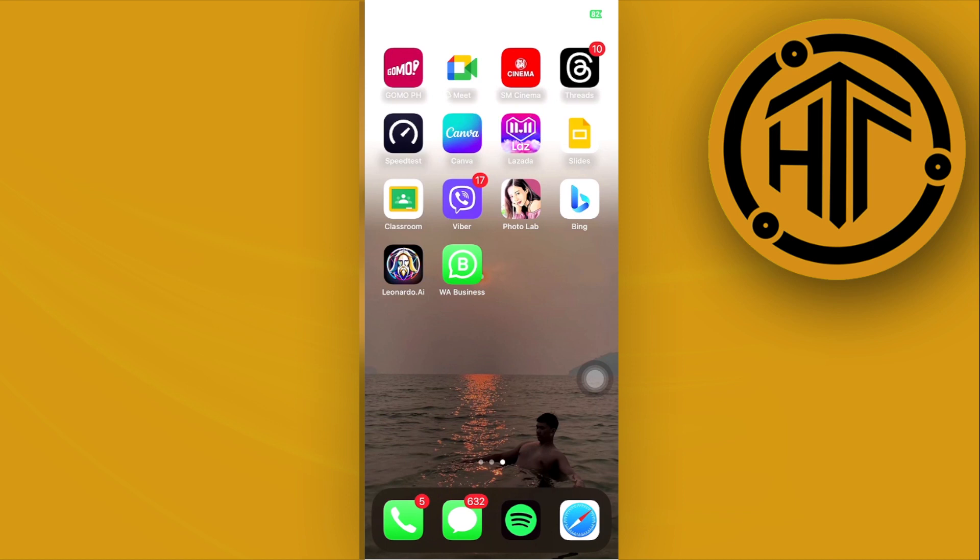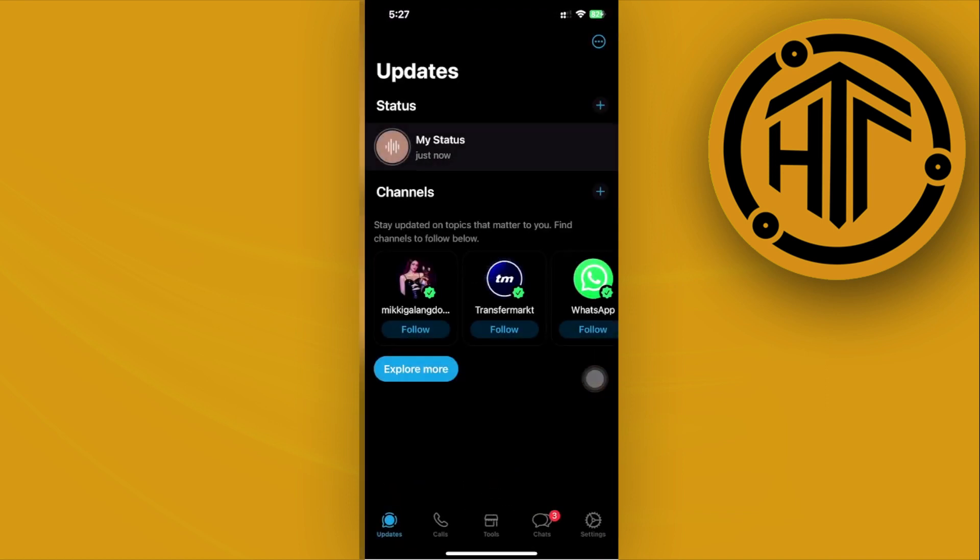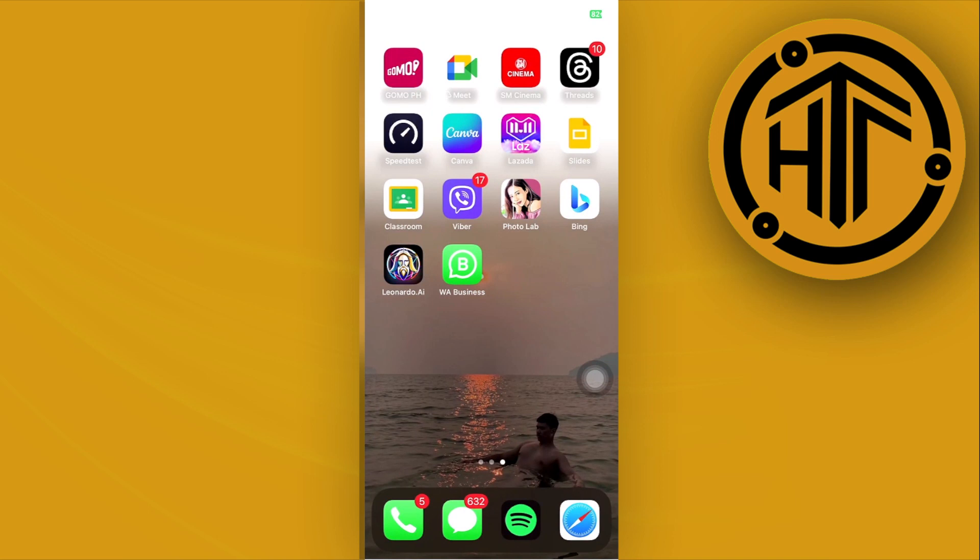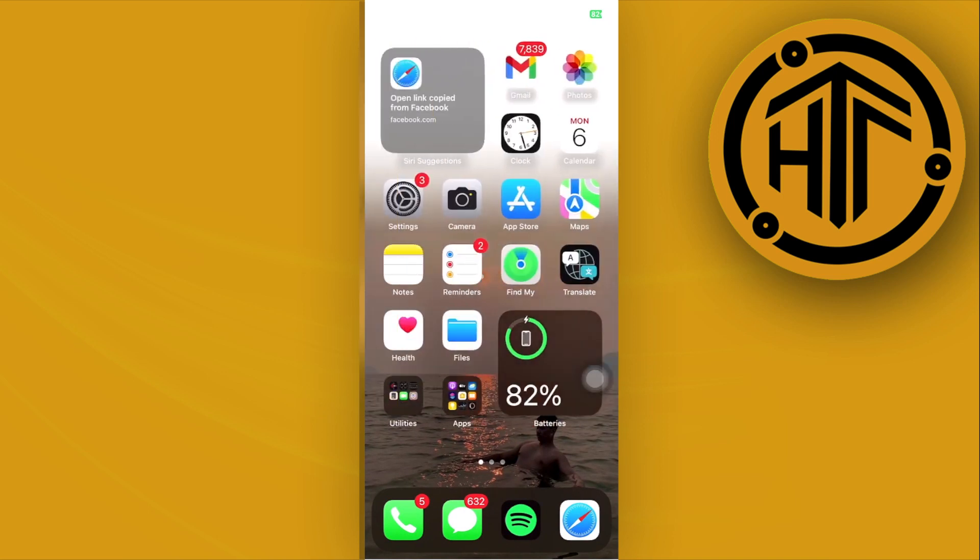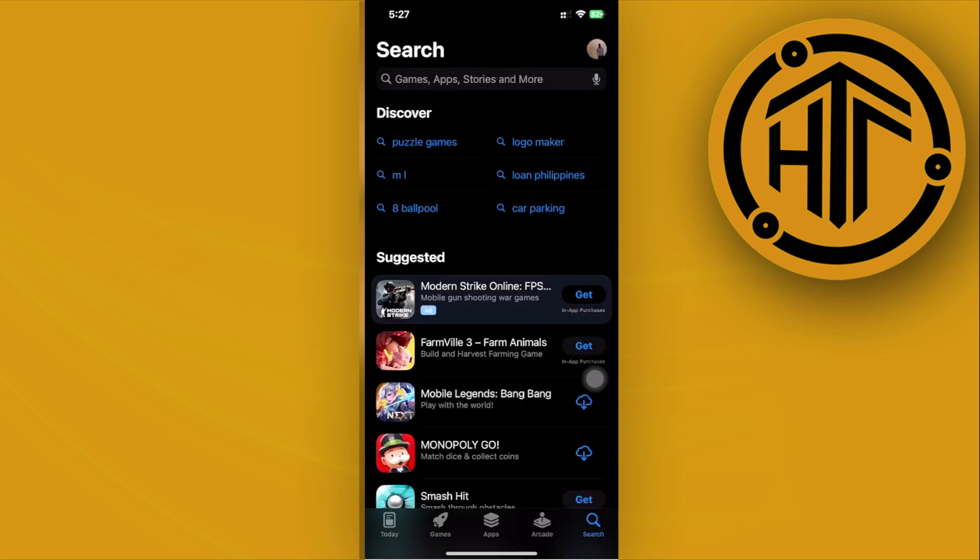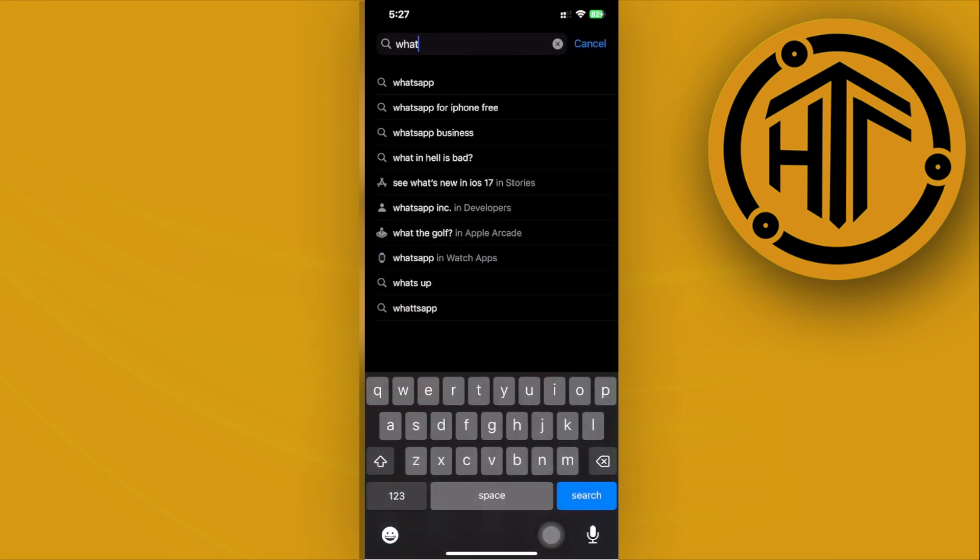...is to launch the WhatsApp application first. But before proceeding, we need to have our WhatsApp application updated to the latest version because this is essential in order to have these new features. So go ahead and search for the WhatsApp application and update it if you have an update available.